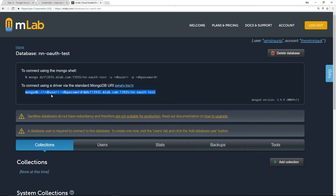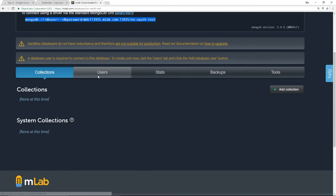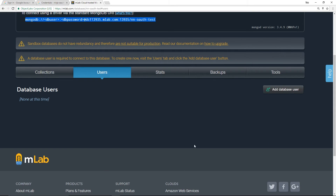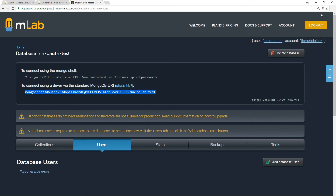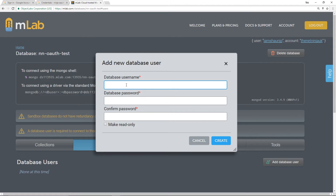It's asking for a database user and a database password, and currently we don't have any users for this database. Don't get this confused with the user you used to log into the mlab account — this is a database user that we need specifically for this database. So we need to create a new user, and I'm going to click on 'Add database user'.